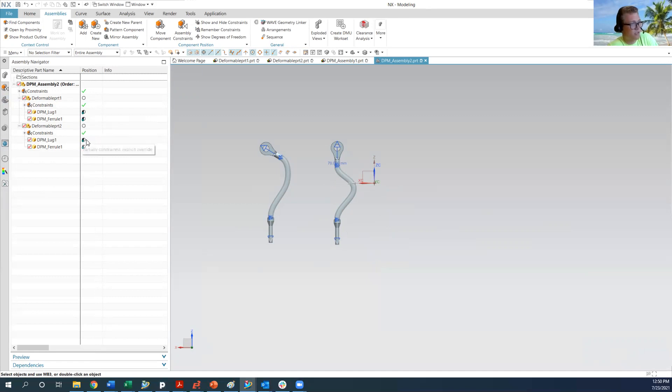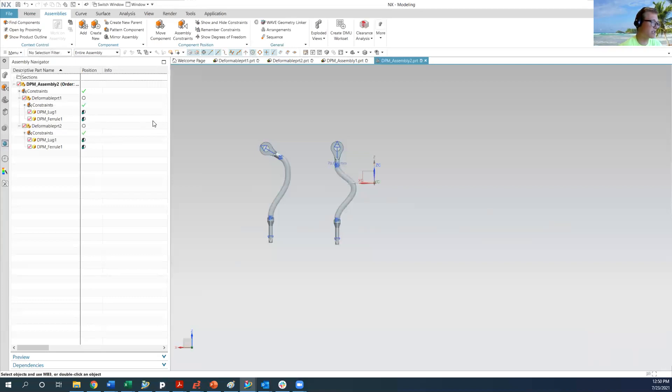You don't want it to be a little fixed constraint, which sometimes happens if you forget to turn off that one setting when you're placing these parts into the assembly.